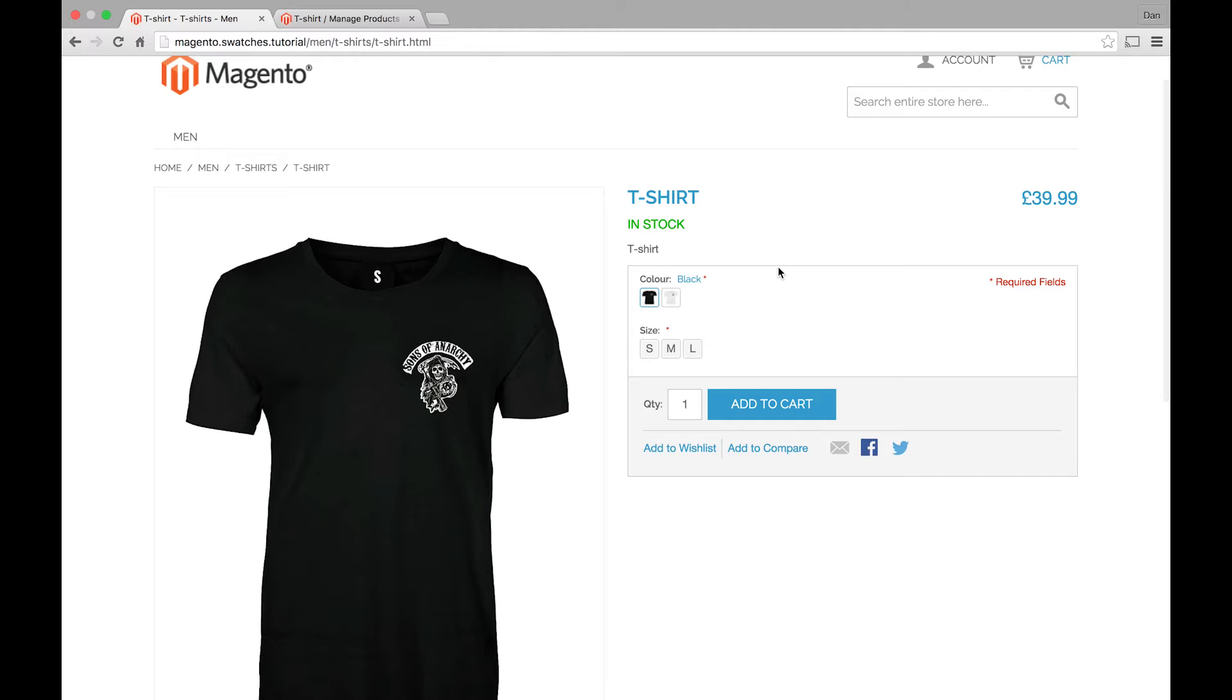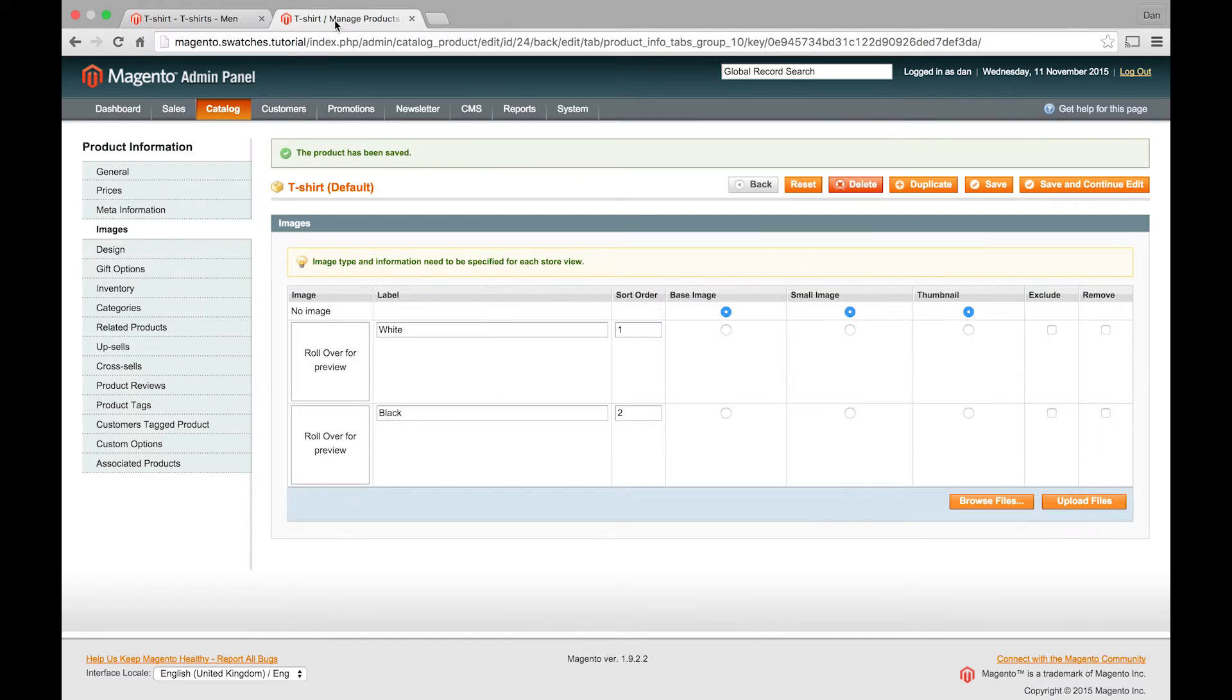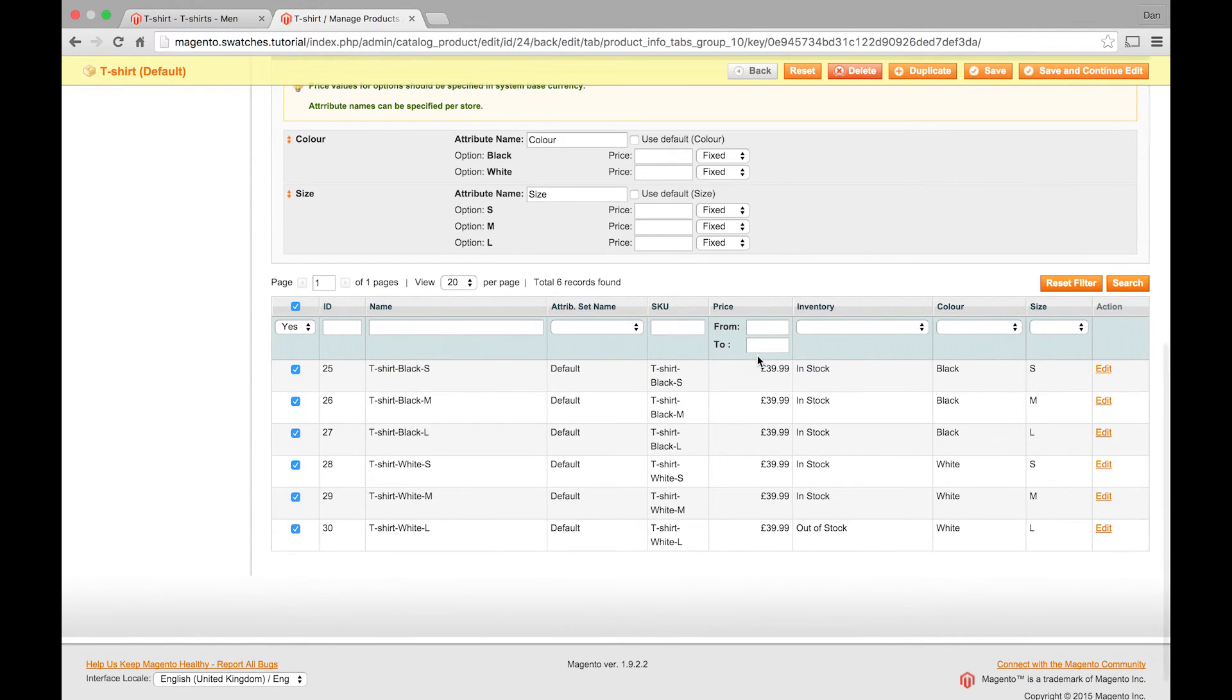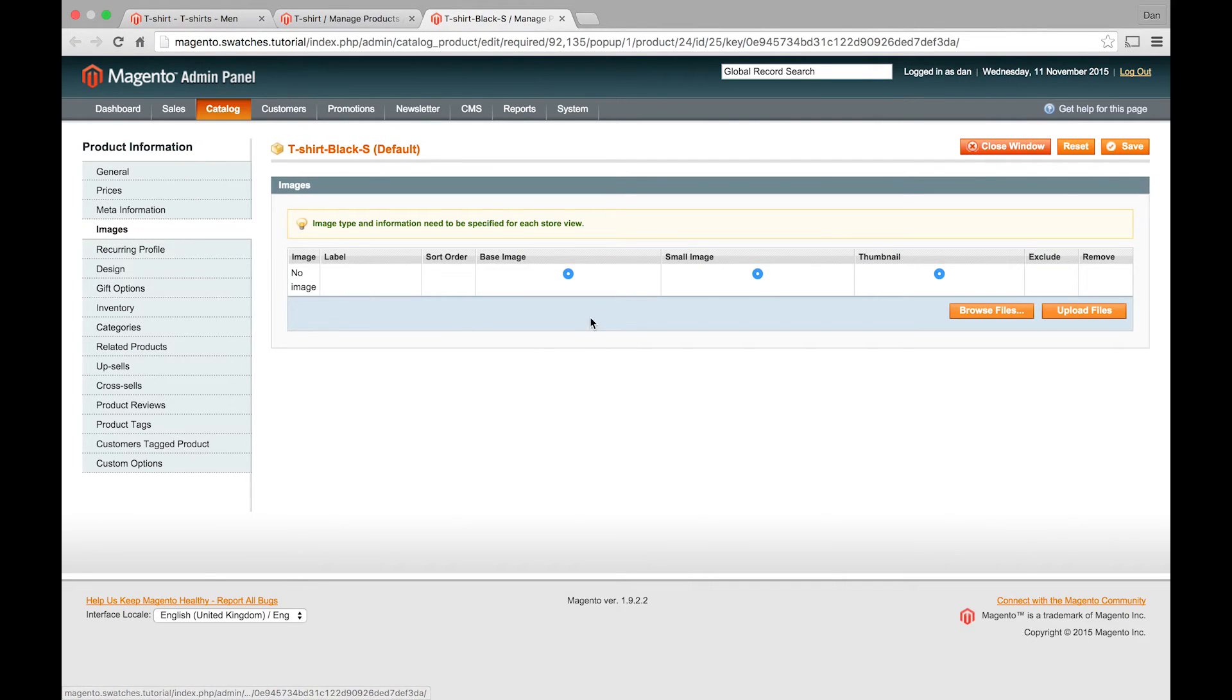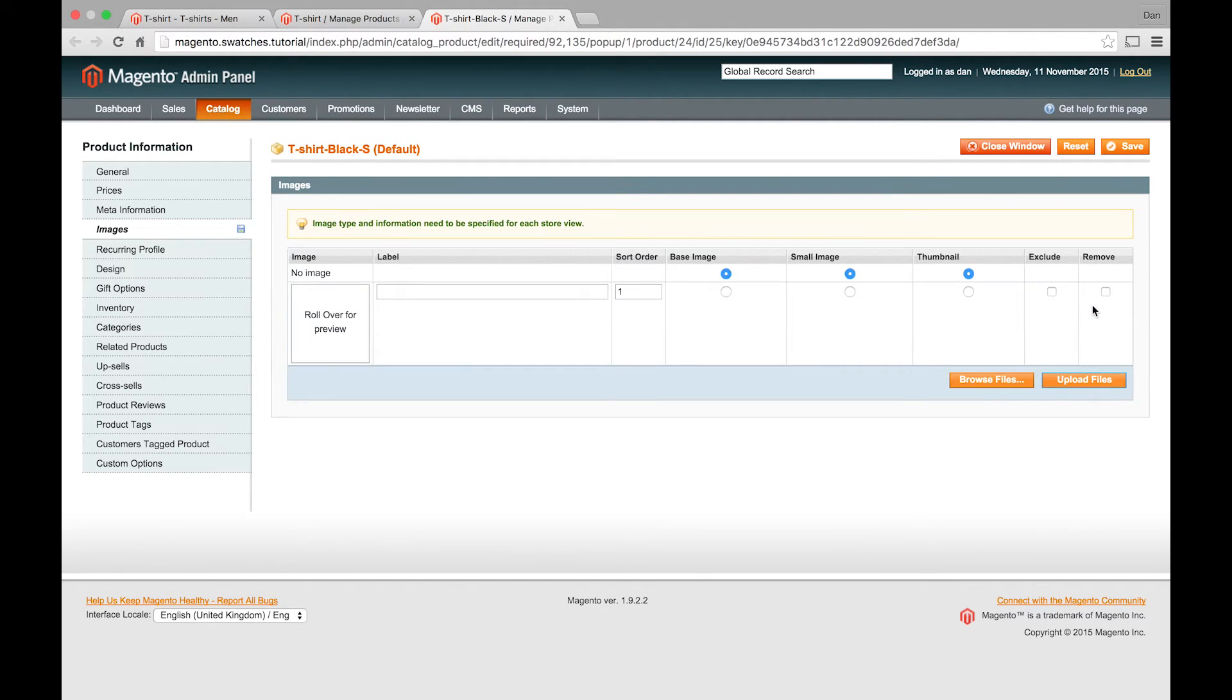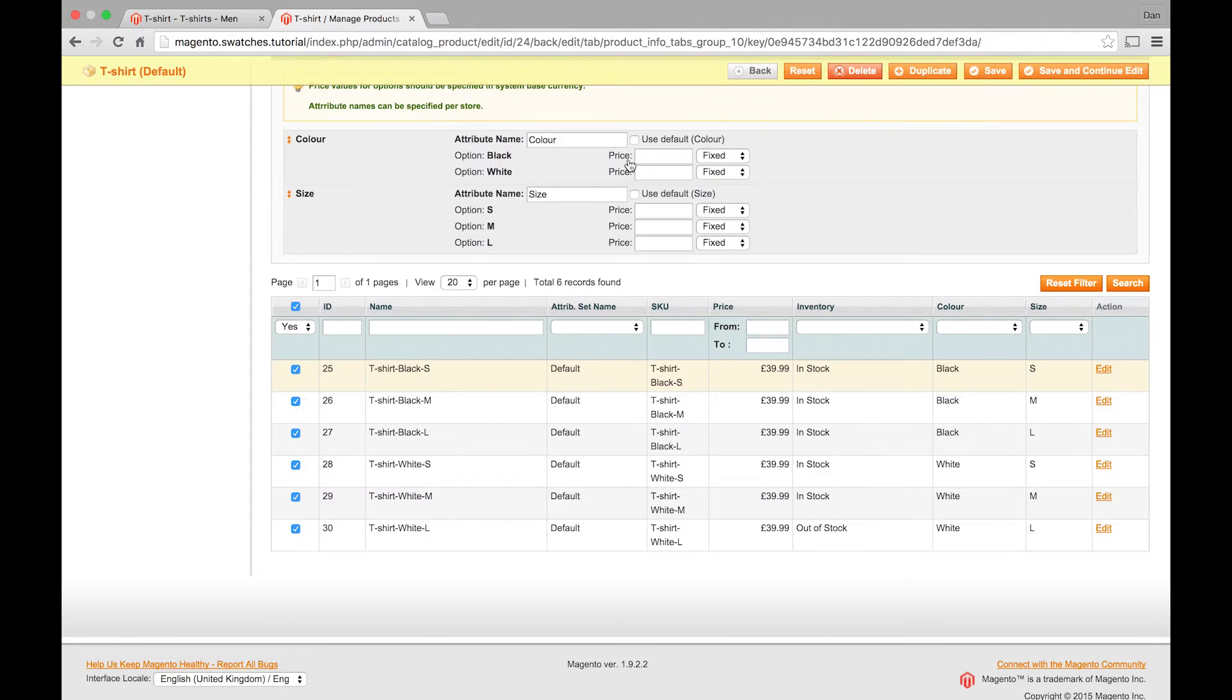Now what you also need to do is when you select a size, you can see that it goes back to the fallback image. Because what we need to do is for each option, we need to assign a different image. So if we're still in this configurable product here, what we need to do is load up each one of these and assign it an image. So this was the black small. We can just upload that. Select base image. Save that. So I'll just do these quickly now.